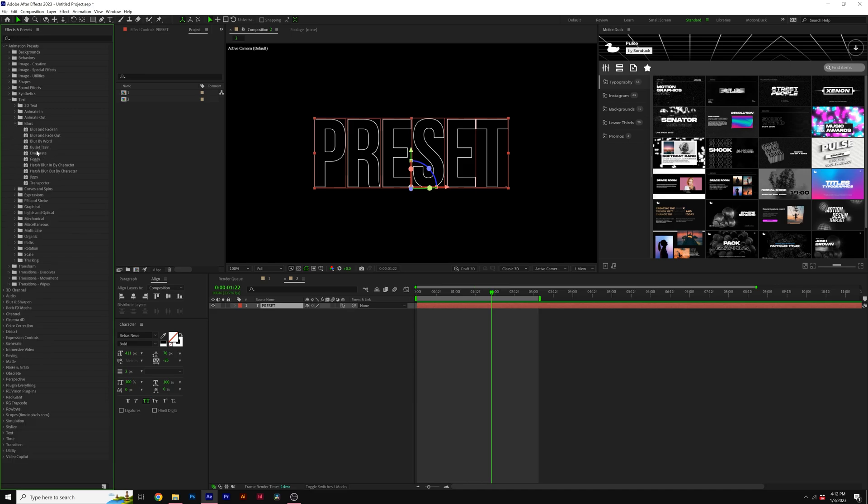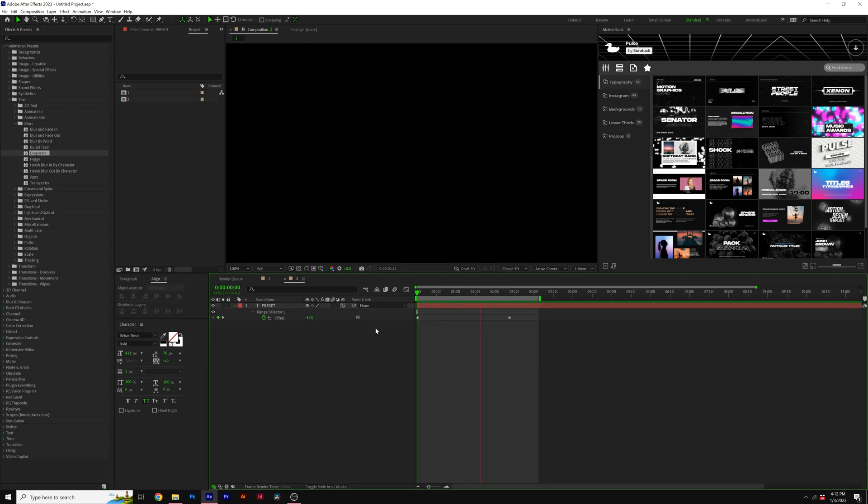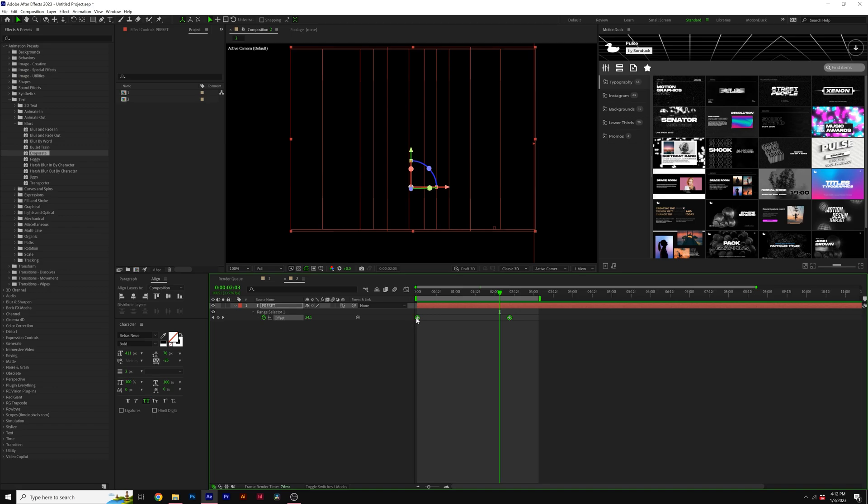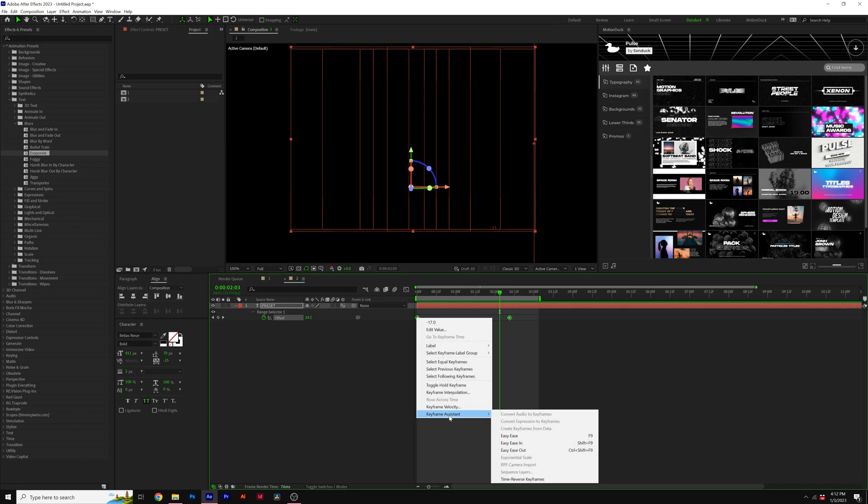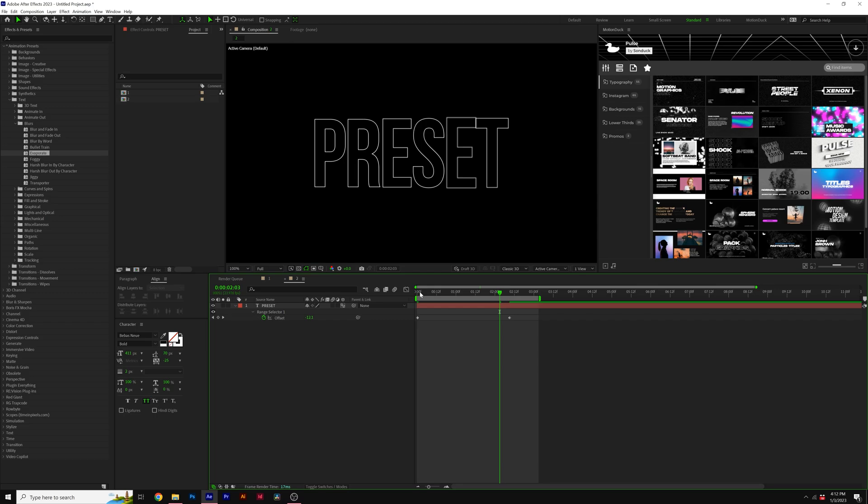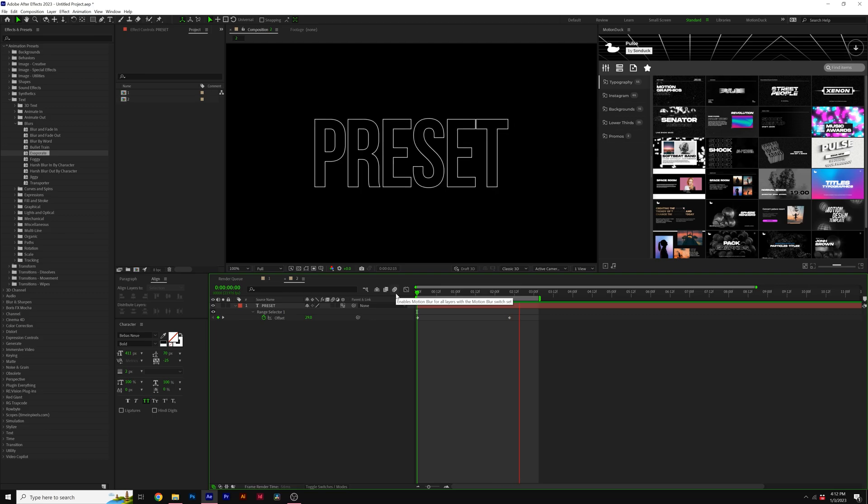So I like to go into blurs. I like a handful of these blurs, but my favorite one is probably evaporate. But the problem is it's automatically applied as an animation out. So what you can do is go ahead and bring up a keyframe, select them both, right click, go to keyframe assistance, and click on time reverse keyframes. And now we can use this as an in animation for our title. And it has this nice cinematic fade to it.